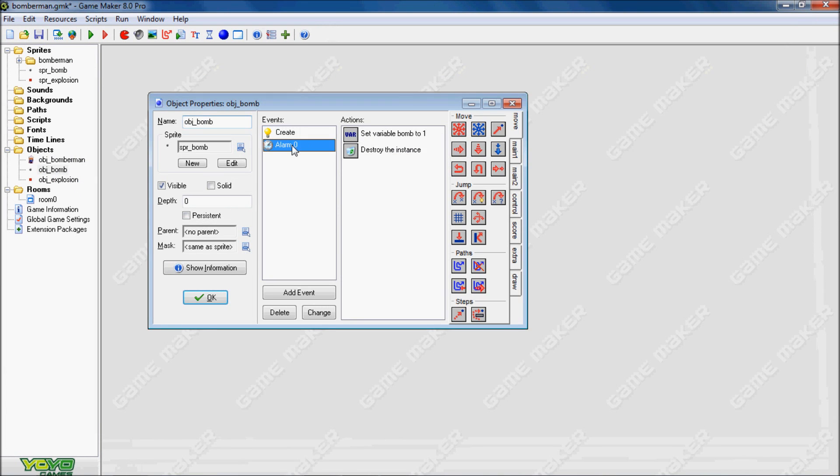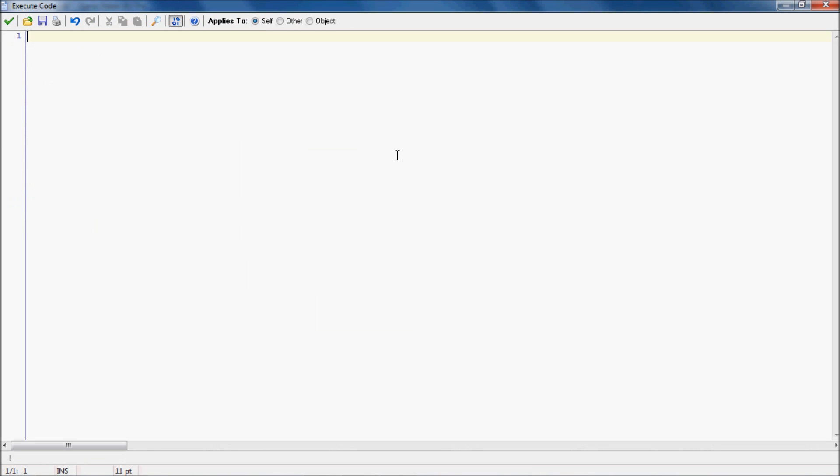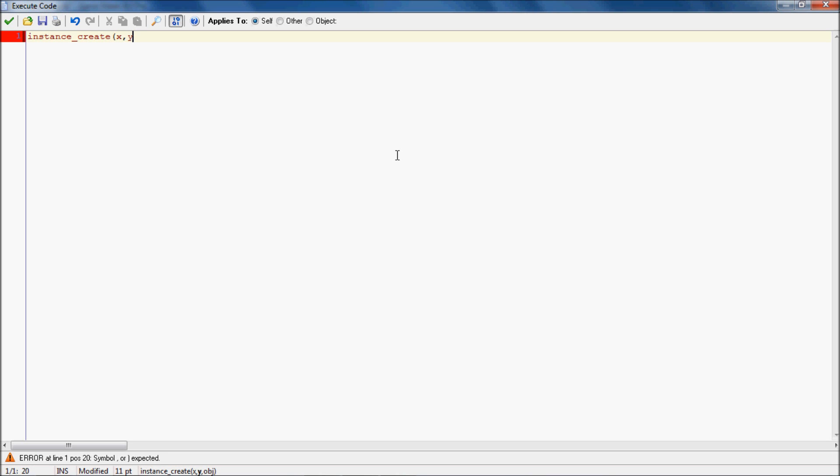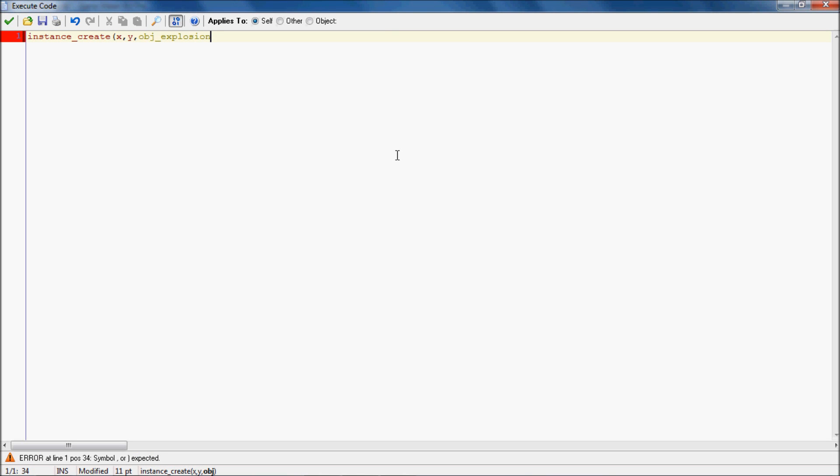Now we go to the object bomb and we want to go to some code. First what we're going to do is instance create an object explosion, relative to where the bomb location was.